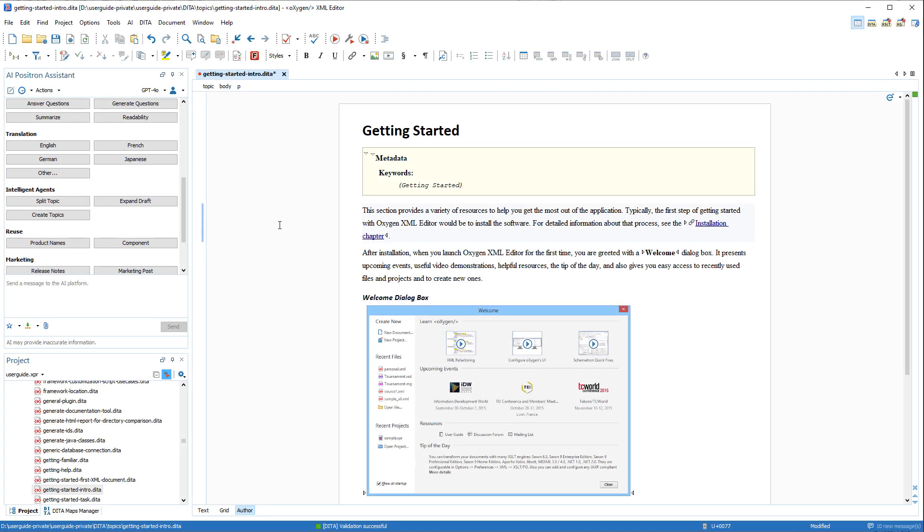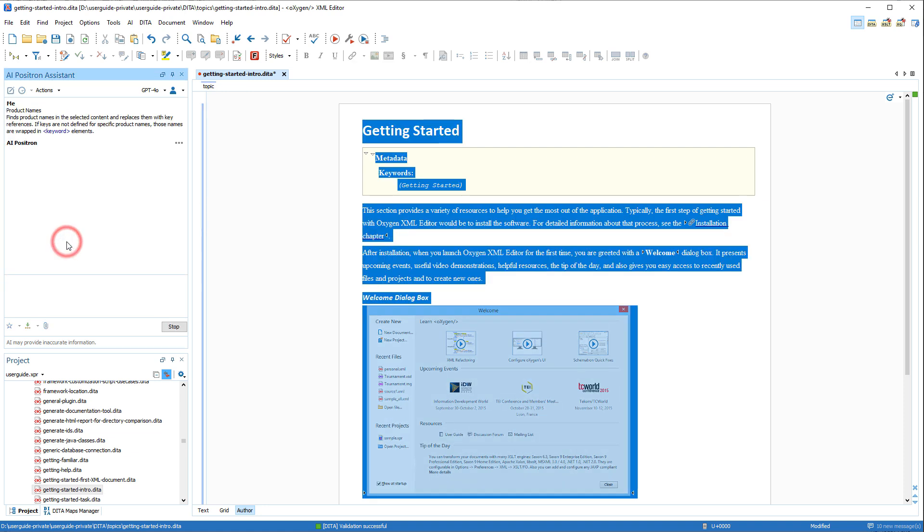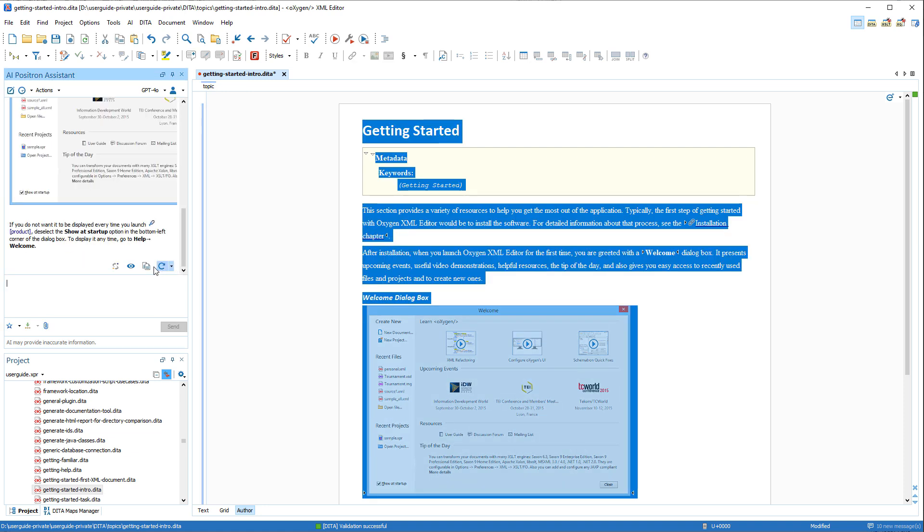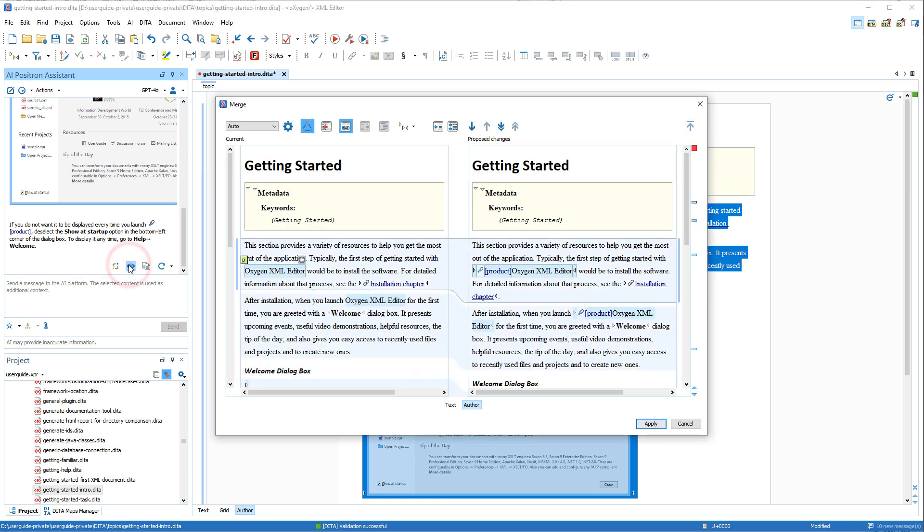Another example in the Reuse category is the Product Name action. It searches for product names in the content, and then the AI looks for keys defined for the specific product names and replaces them with key references.